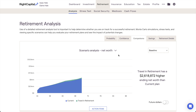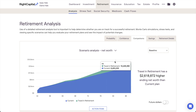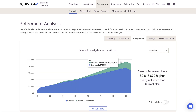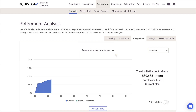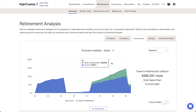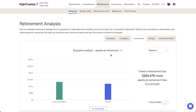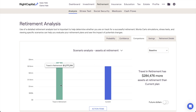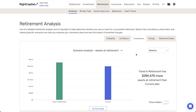The Net Worth chart compares the client's total net worth over time, including all assets and liabilities. The Taxes chart compares the client's estimated tax burden throughout each plan. And lastly, the Assets at Retirement chart compares the client's invested assets at the beginning of their retirement. Unlike the Probability and Confidence tabs, the Comparisons tab and the rest of the tabs are not using the Monte Carlo analysis.